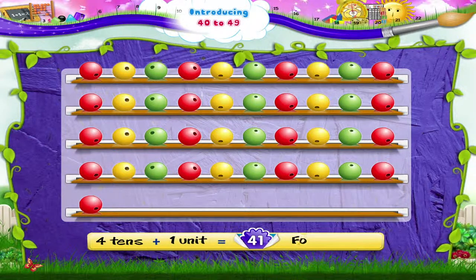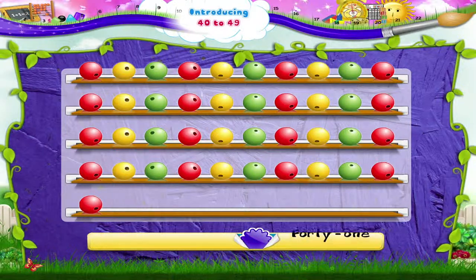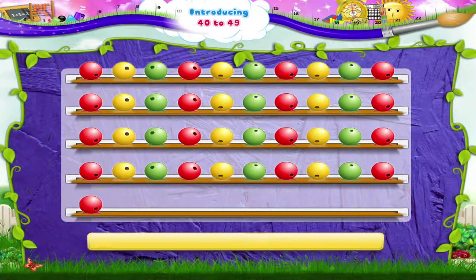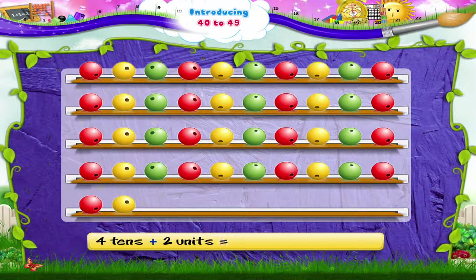FORTY ONE — 41. When we add 2 beads, it's 4 tens and 2 units — 42.